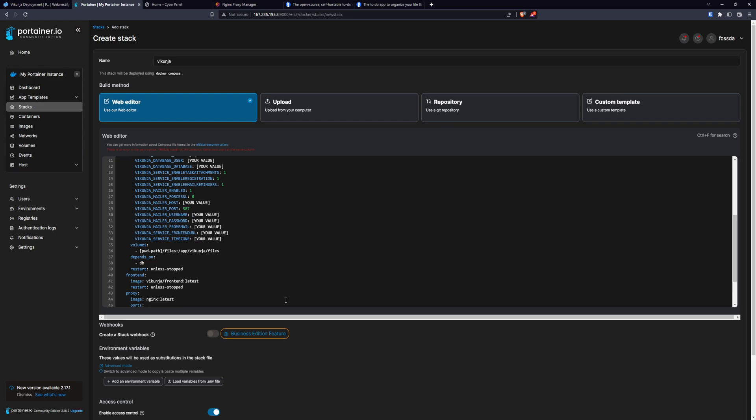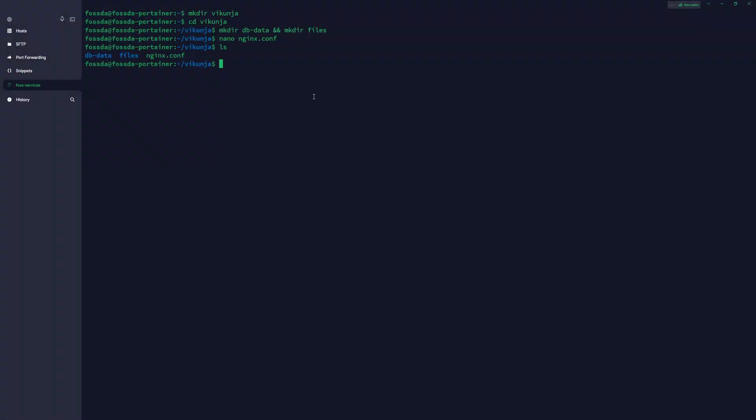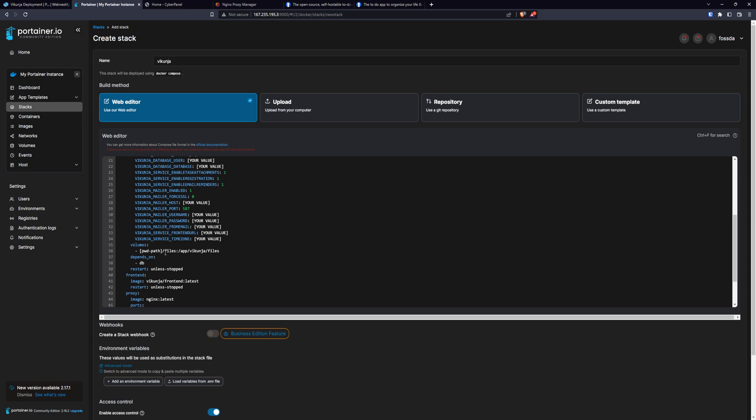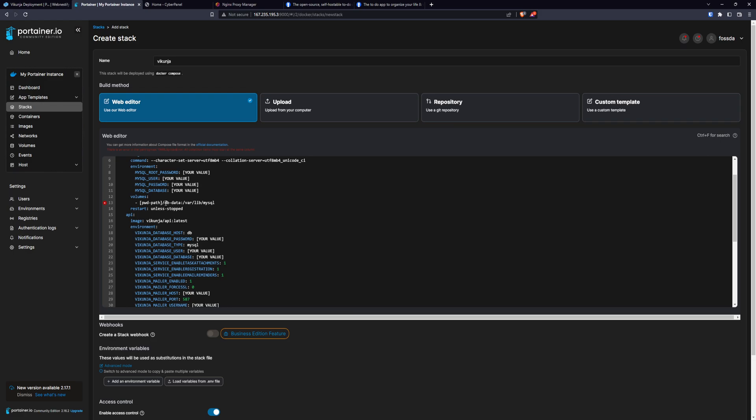And to replace in square brackets PWD path, you will need to go back to the terminal. You type PWD and you will need to copy this value like this. And you will just paste the value there so it has the full path.